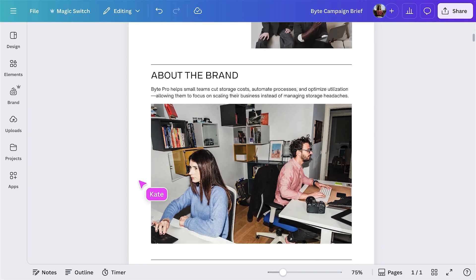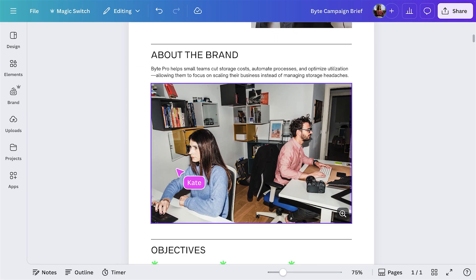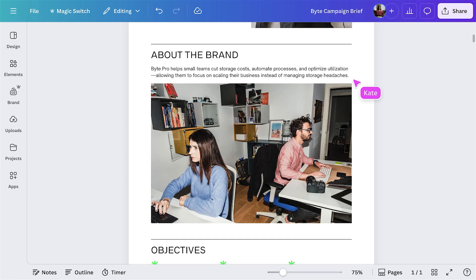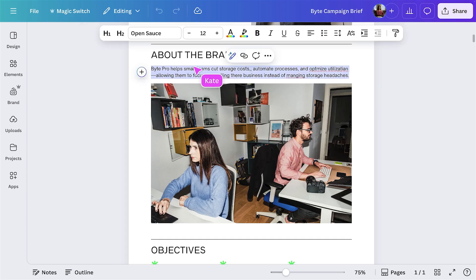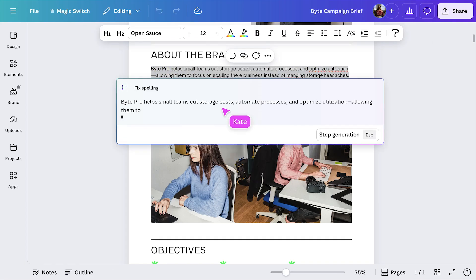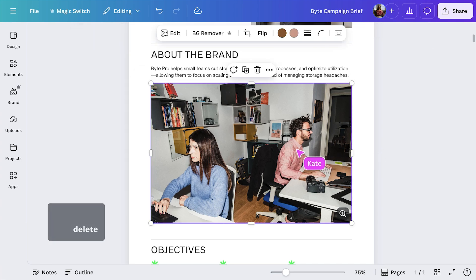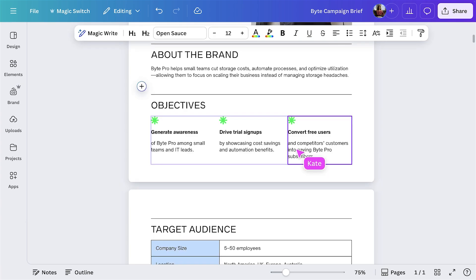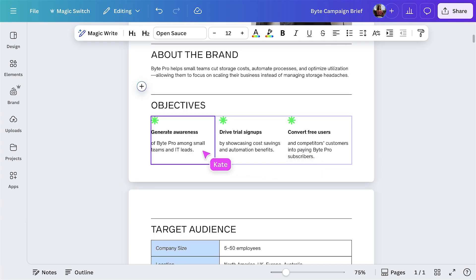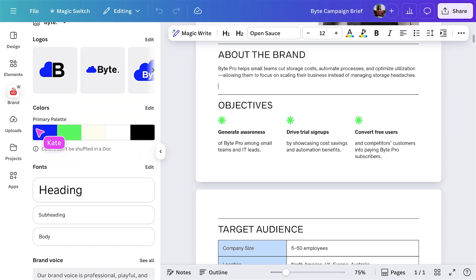In the final doc, let's add the finishing touches. Worried about accidental typos? Fix it like this. Now let's add in a final photo for inspiration — use the brand kit to select an image that works with the doc.